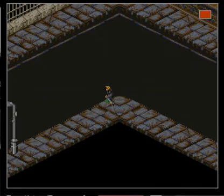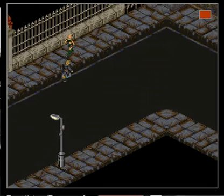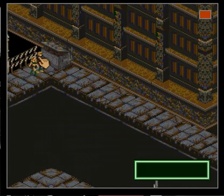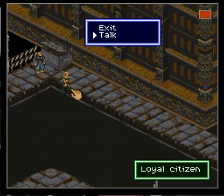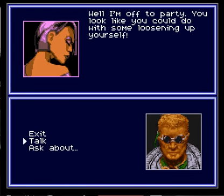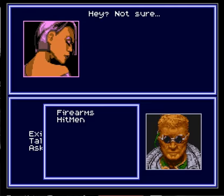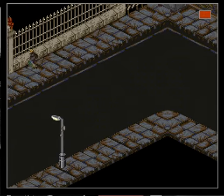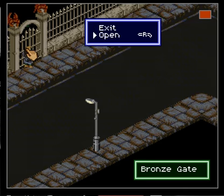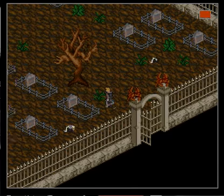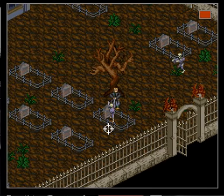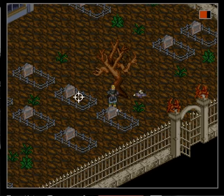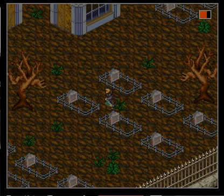No hitmen over here. Hmm. Bill says, hello, are you off to the club? I'm off to party. You look like you could use some loosening up yourself. Okay, there's some kind of party going on there. Maybe if I kill some zombies I'll feel better. Maybe I should just run from zombies.